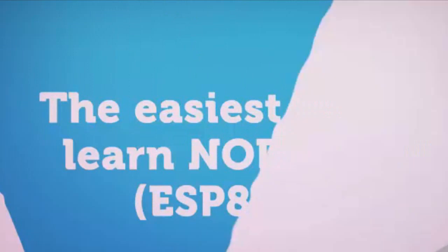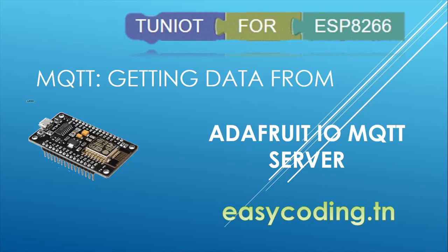Hello and welcome to this new video. In our last video we saw how to send data from the ESP8266 to the MQTT server of Adafruit. Today we'll see how to get data.